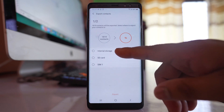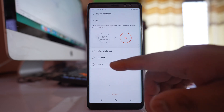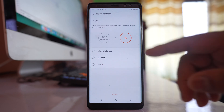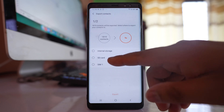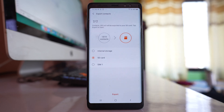You can also export to internal storage, but since I am going to export these contacts to a new phone, I will select either SIM card — if I am going to use the SIM card in the new phone — or else I can select SD card. After that, tap Export.